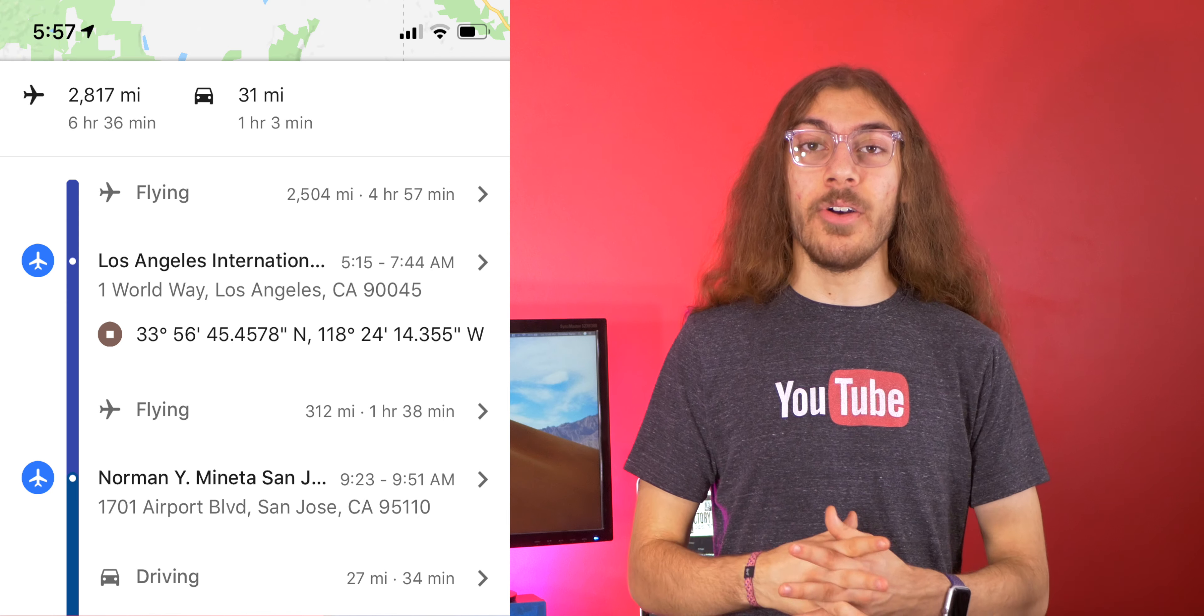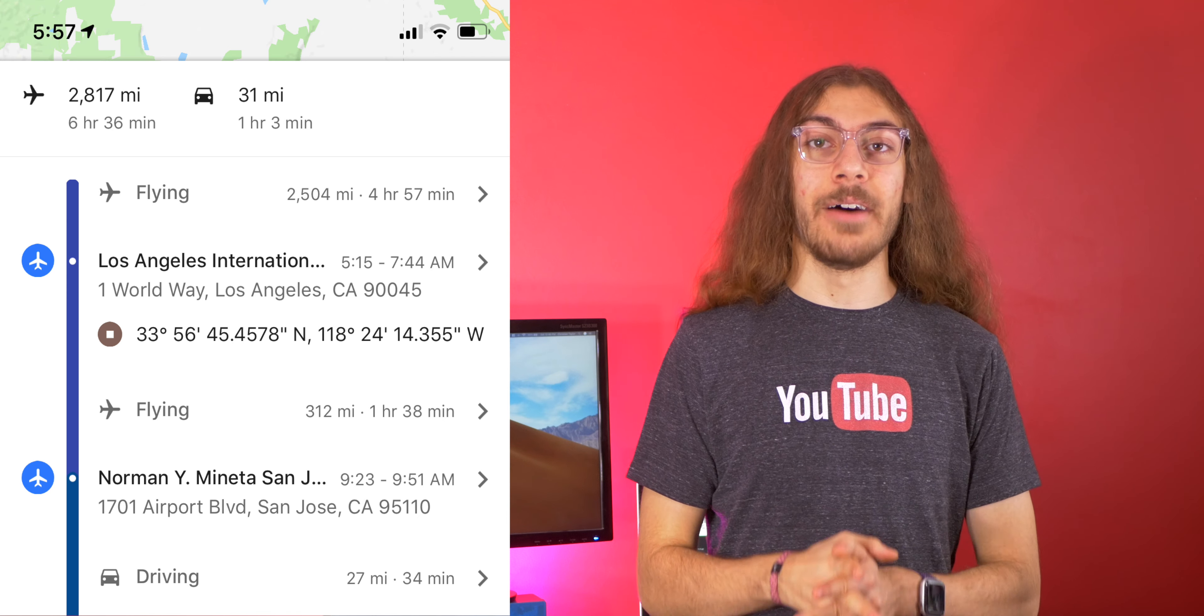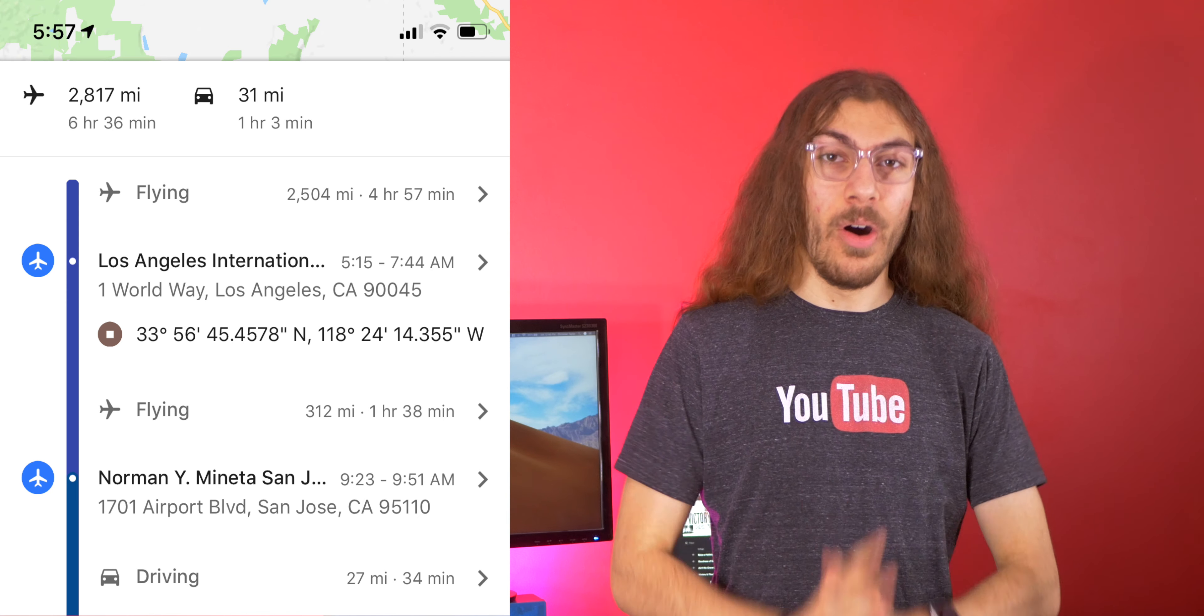When I used Android, it would constantly check where I was and it would have a timeline of my whole day everywhere I've been that day, even if I didn't open the Google Maps app at all.